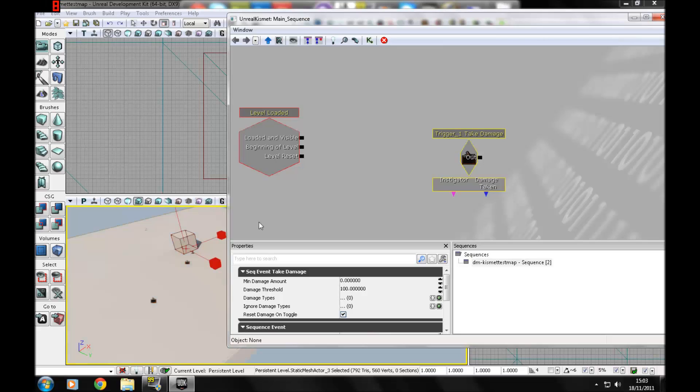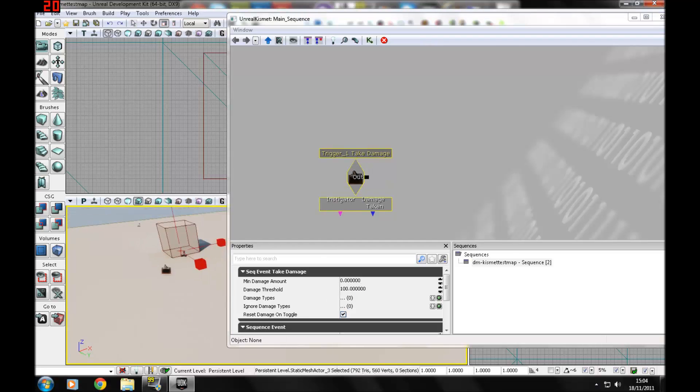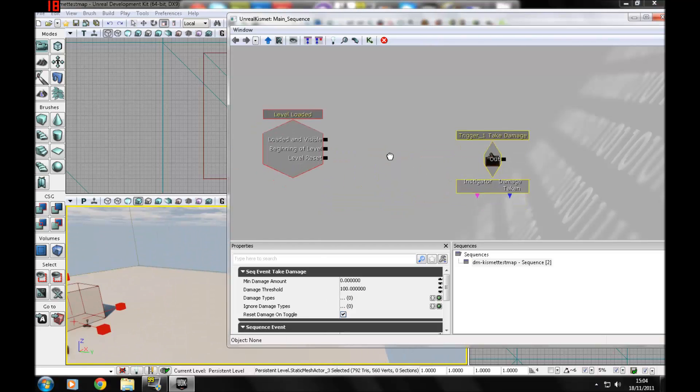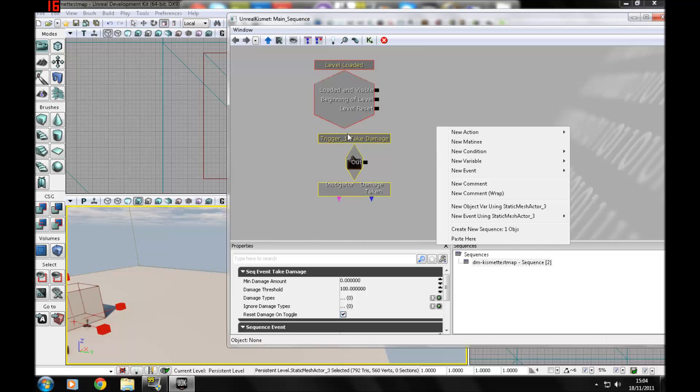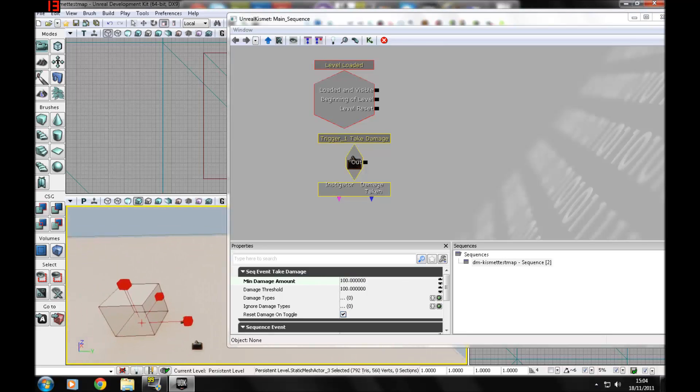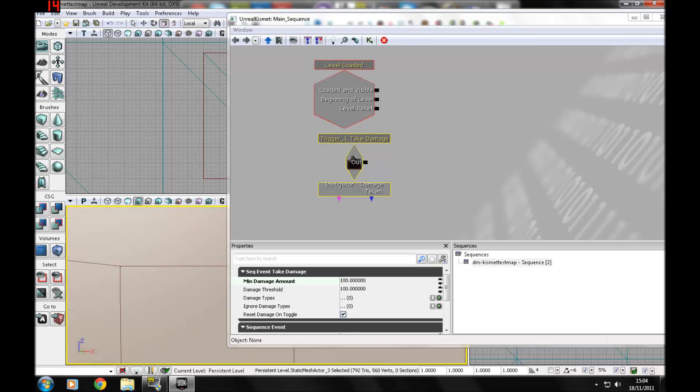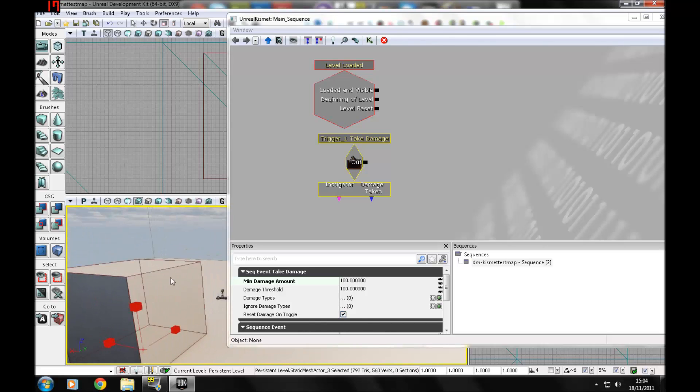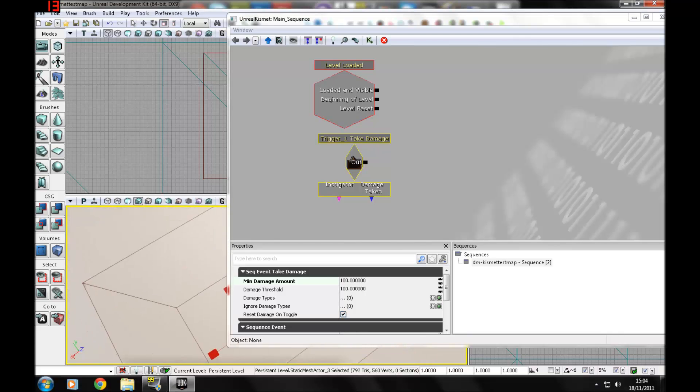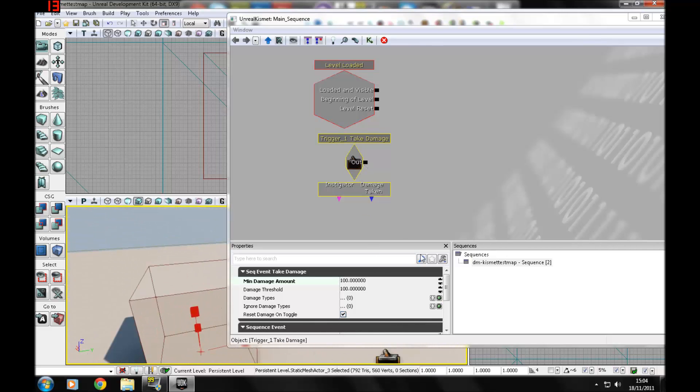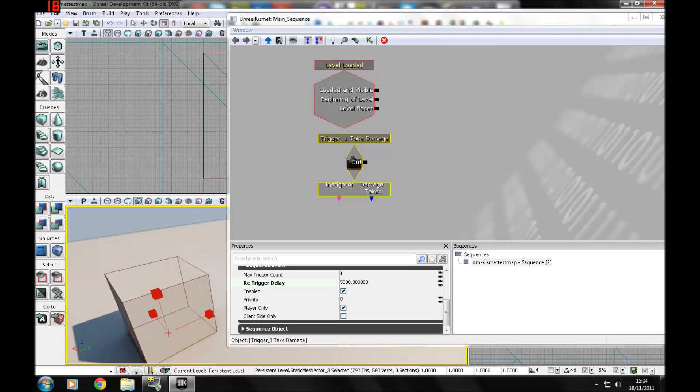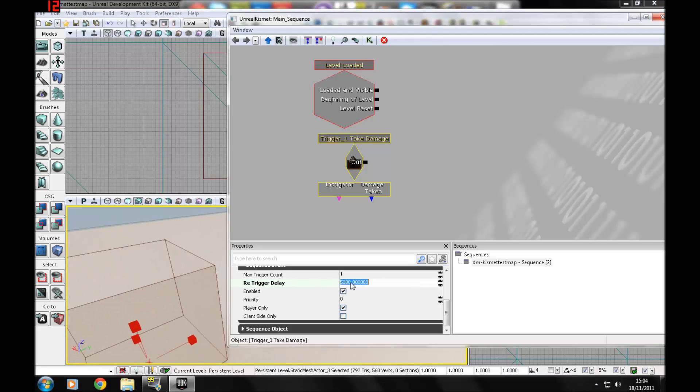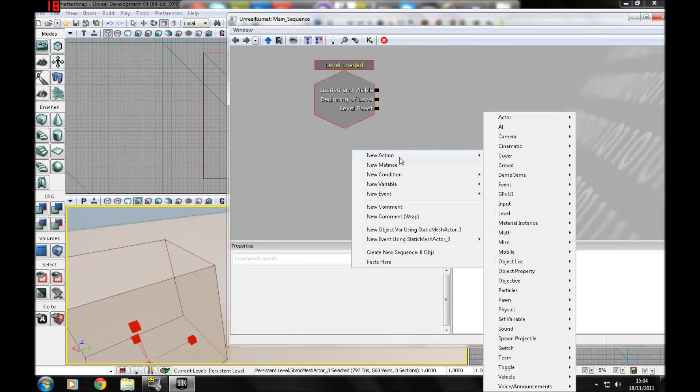There is new event using trigger take damage. You can set the minimum damage amount to trigger whatever you're trying to do, like matinee or play sound. It's limitless, whatever you can do with Kismet. The standard player only has 100 health, so you want to work relatively to that. You probably won't need to go above 100, but you don't want it to be something like one, otherwise they can just shoot it once by accident and it will trigger off. There are trigger delays, but you don't want it to be something like 5,000 because that will take a really long time.